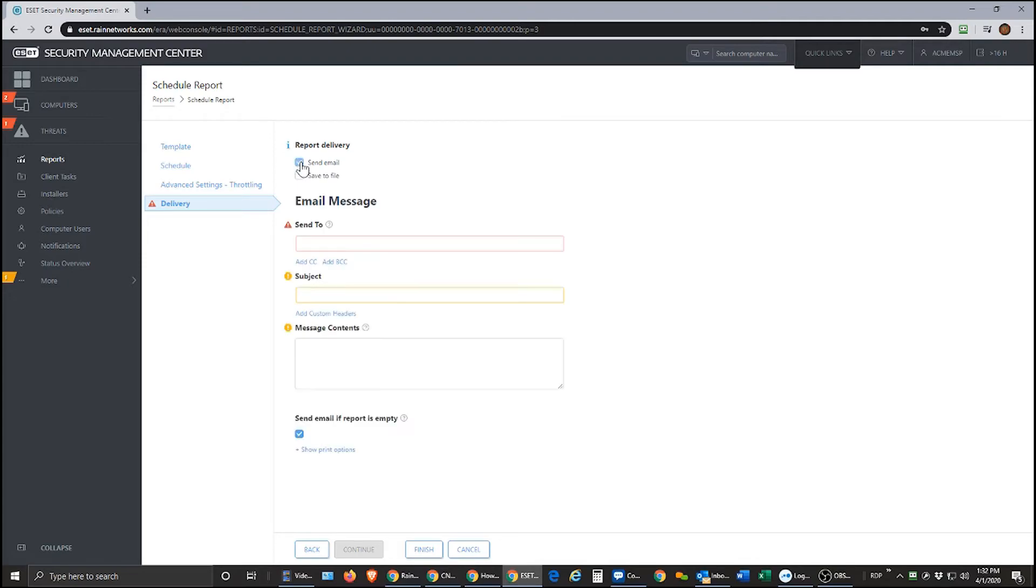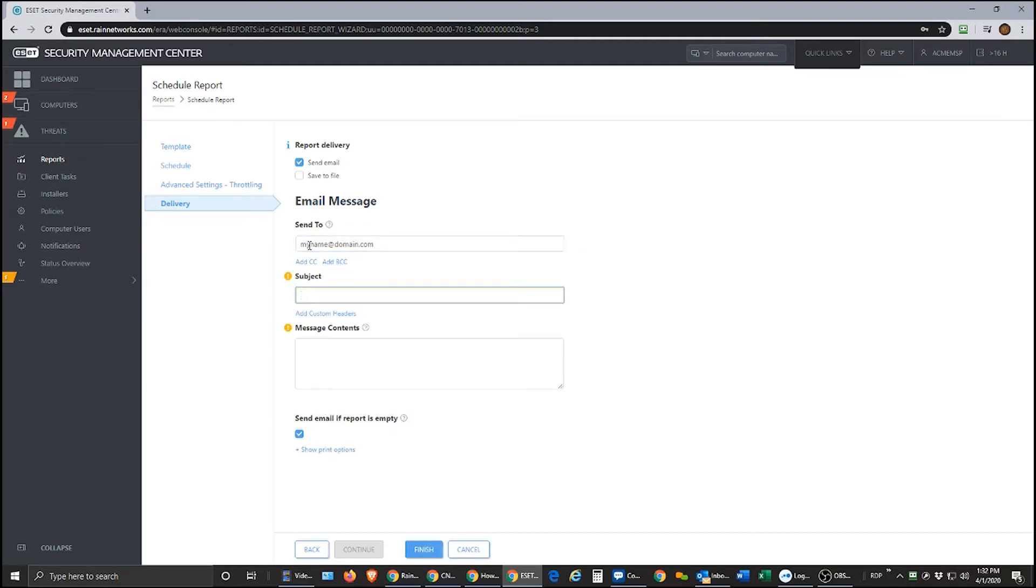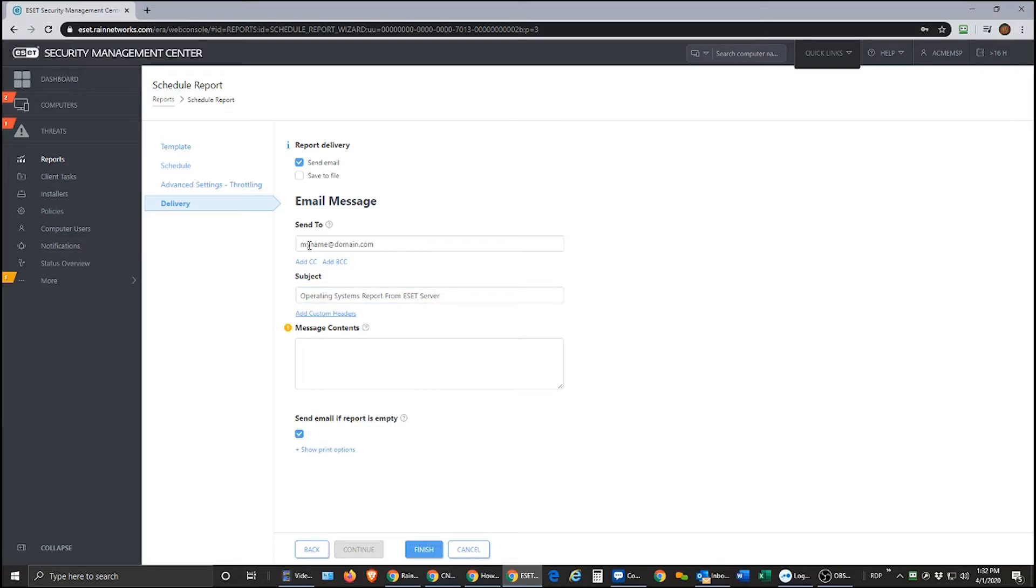So I'm going to click send email and then here I'll put my email address and then in the subject here I can put whatever I want it to say. So I can say operating systems report from ESET server and that way I know when I see that subject that it's my scheduled report.